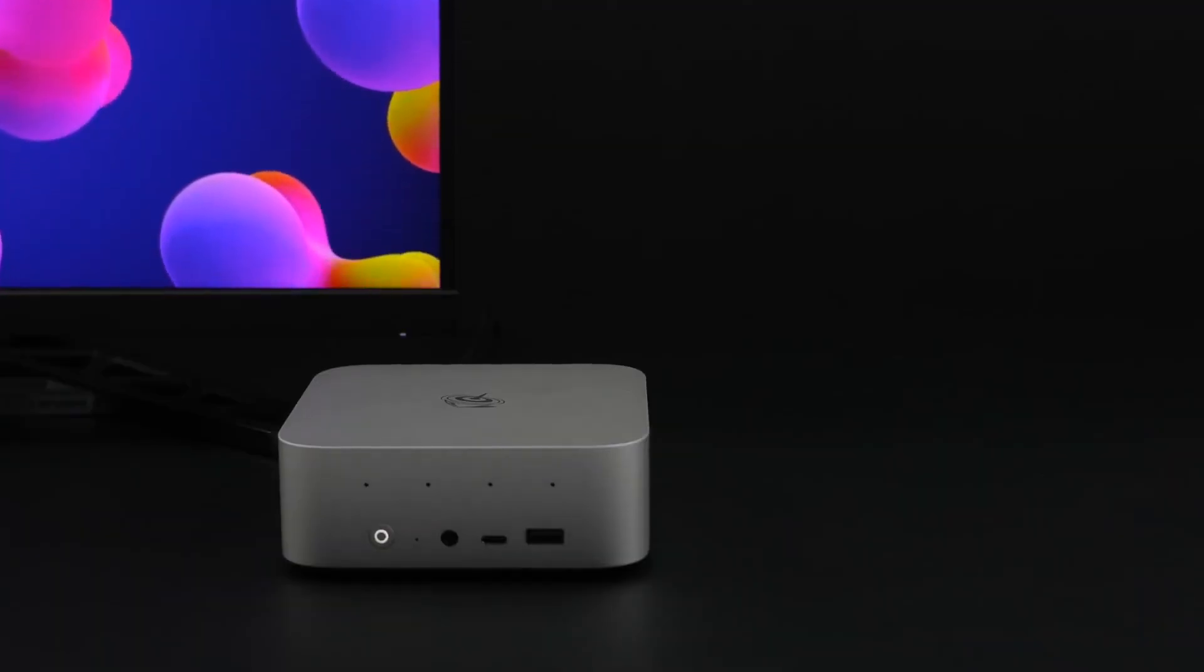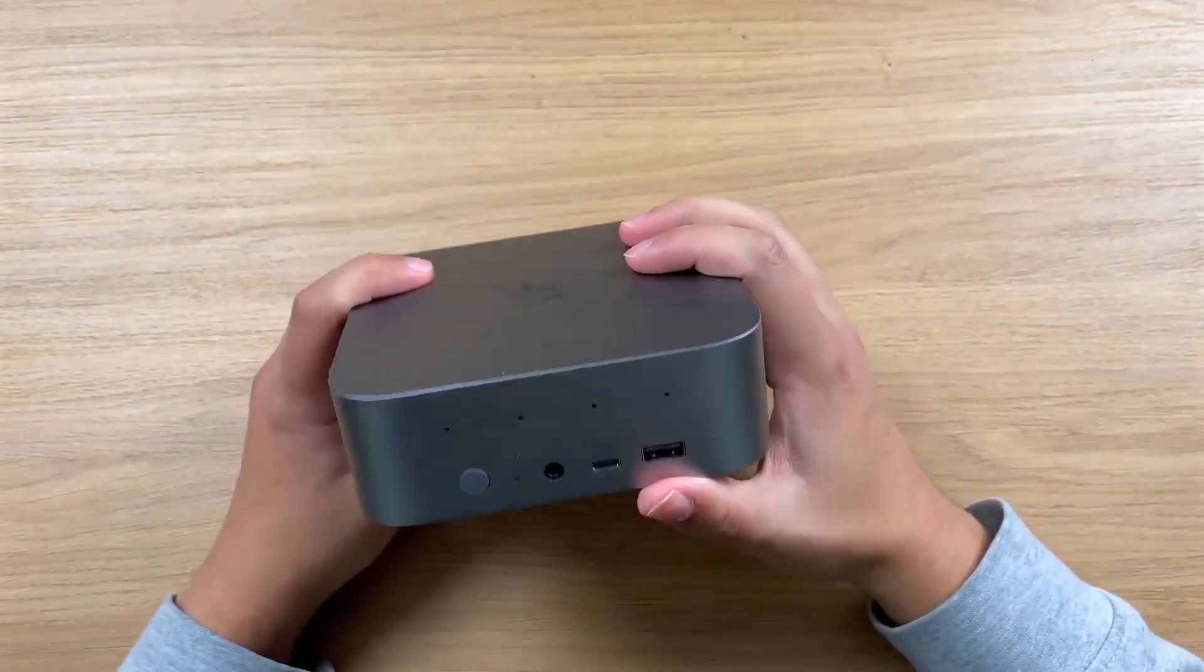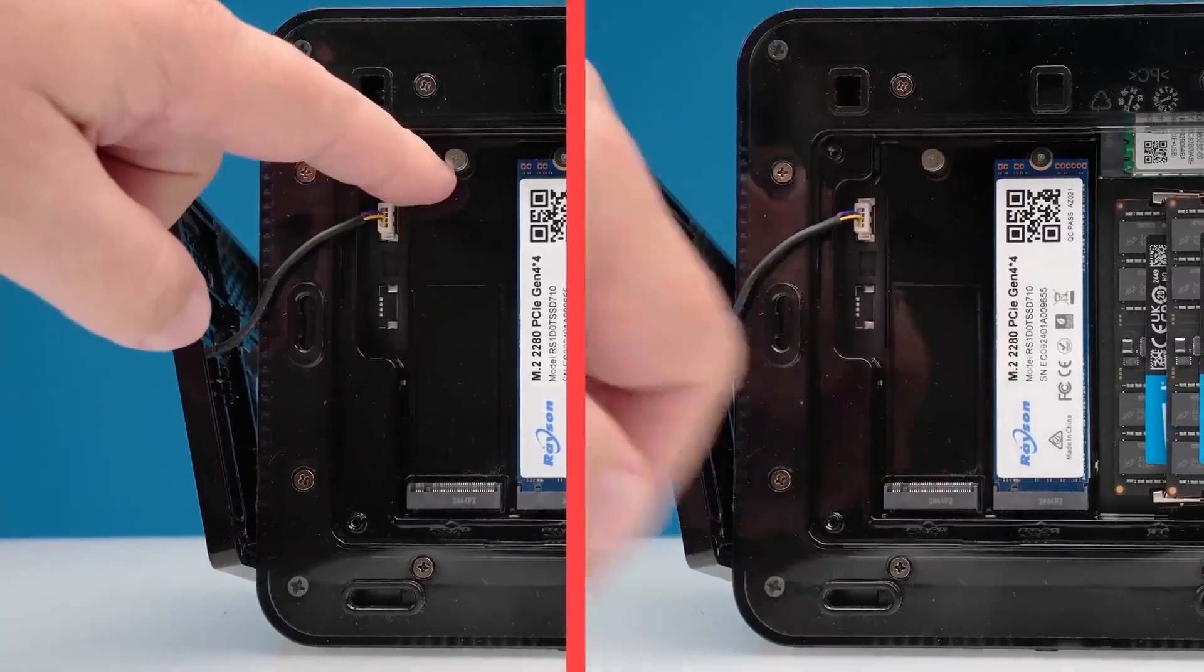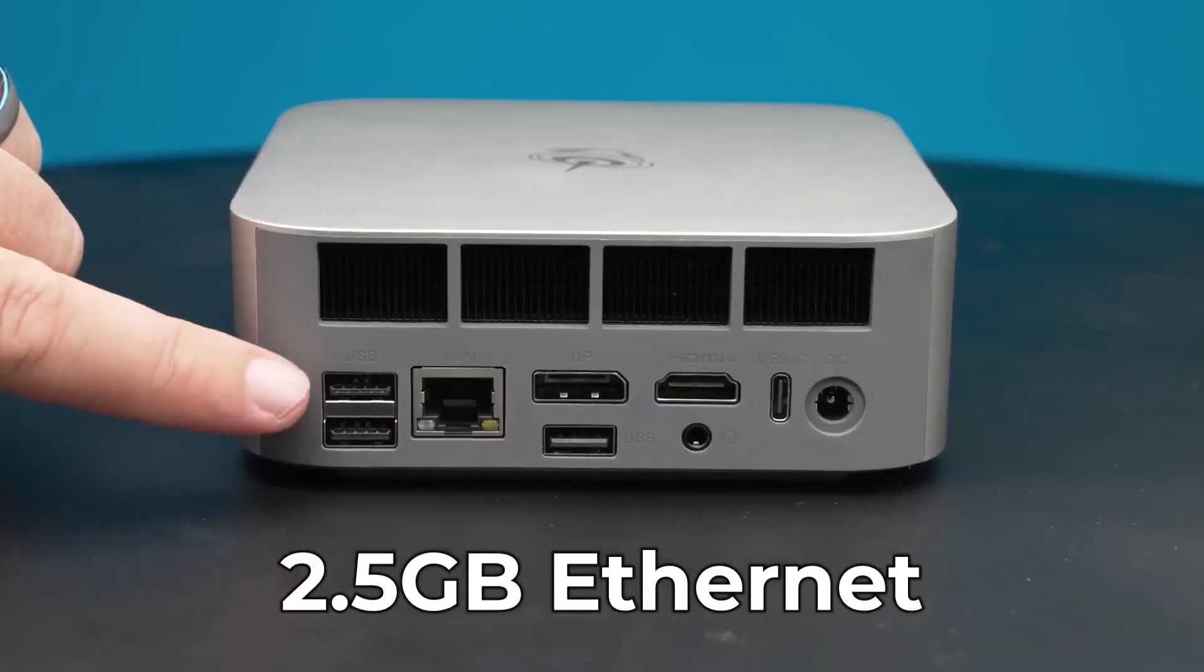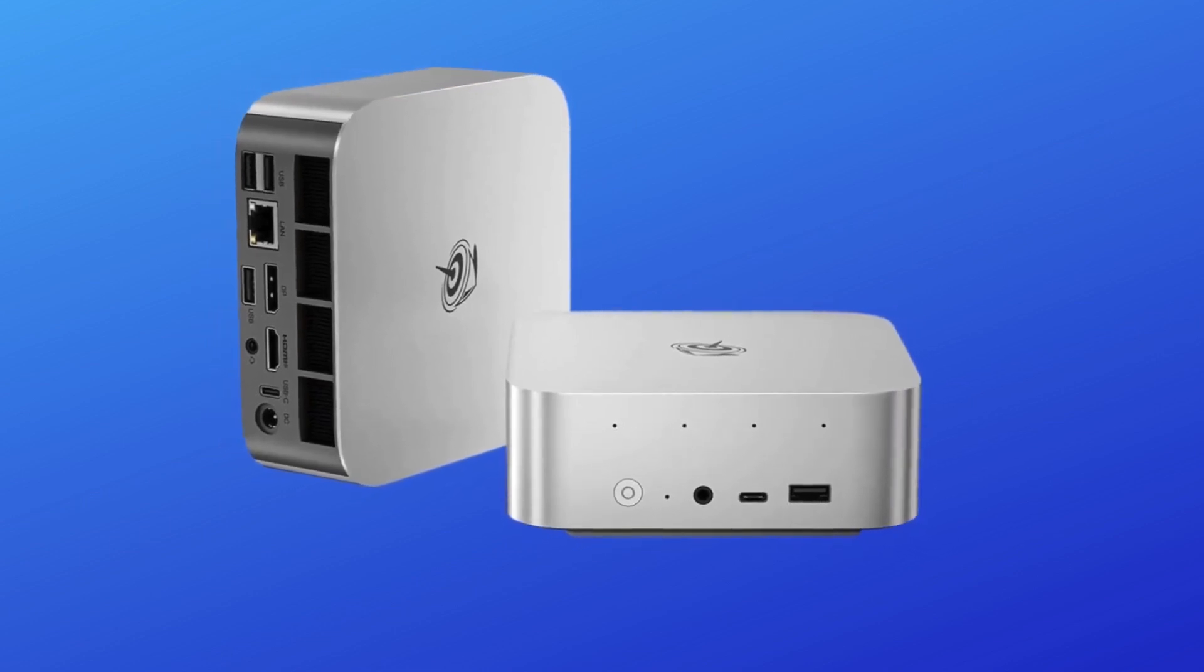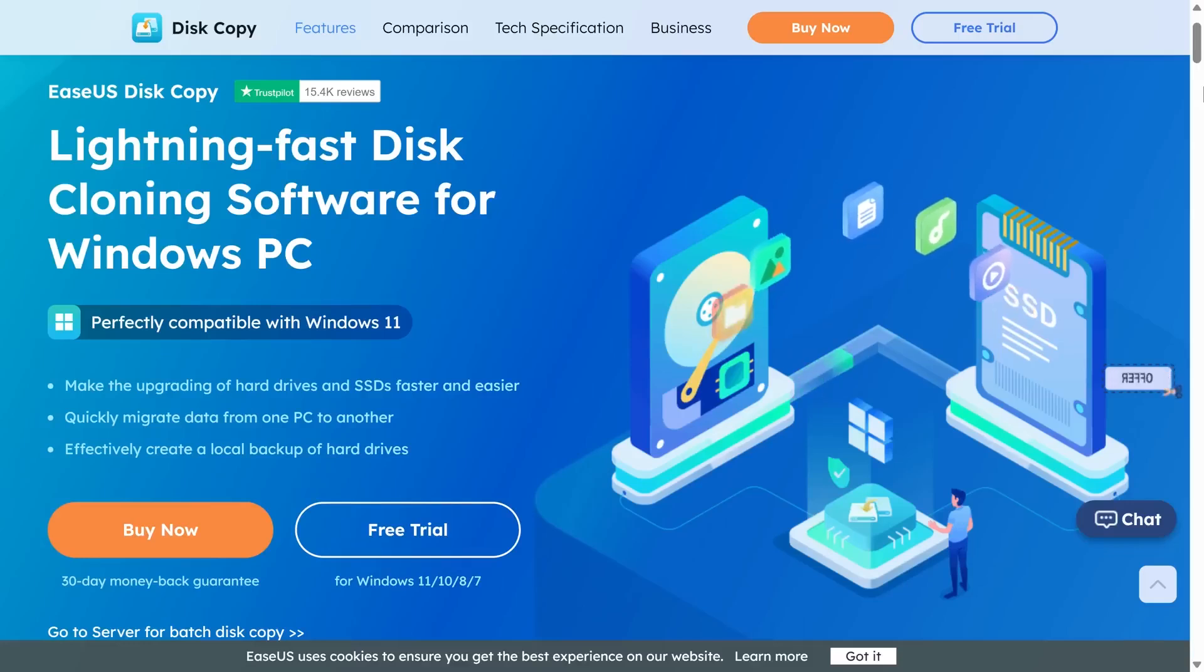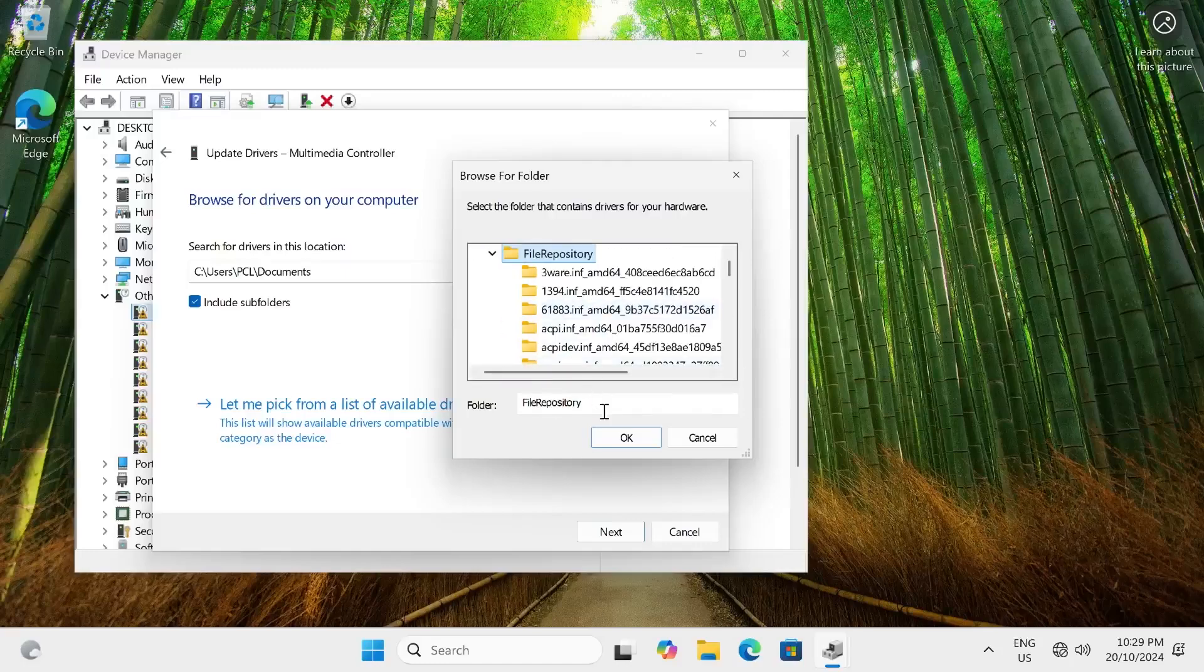What stands out most is Beelink's ecosystem approach. Pair it with the optional Mate SE dock, which neatly stacks underneath, and you can add two more high-speed SSDs, a card reader, and 2.5 gigabit Ethernet, effectively turning this palm-sized PC into a compact creative workstation. TechRadar recorded real transfer speeds in the thousands of megabytes per second, making backups and media transfers impressively quick.